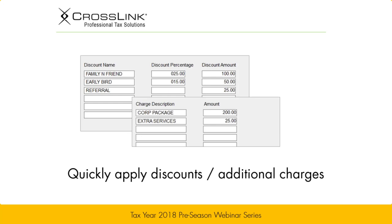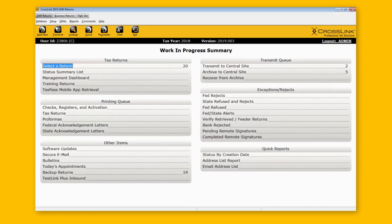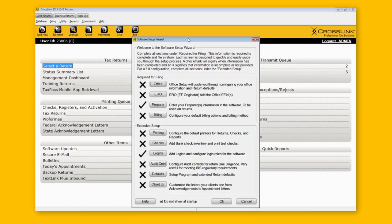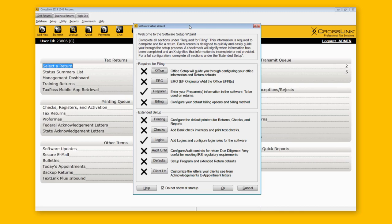Let's head into the software and see exactly how we can set up our tax preparers and billing in CrossLink 2019. When you launch the software for the very first time, you'll most likely encounter a setup wizard that launches automatically. This is a new tool to help you fill out the things required for setup, including preparer information and billing — the two we'll be covering today. We'll also discuss logins because that relates to your preparer information.